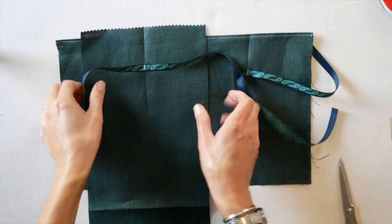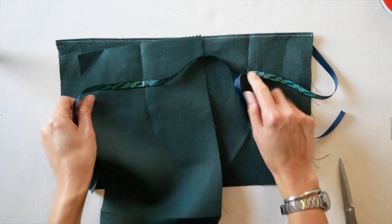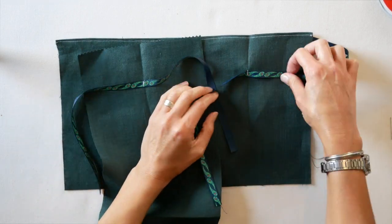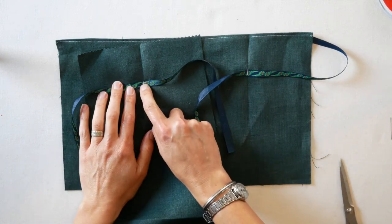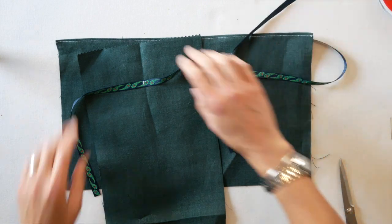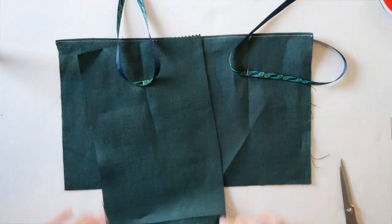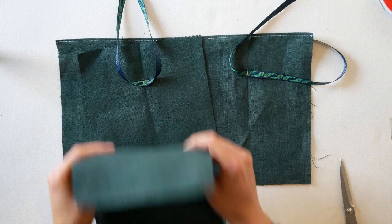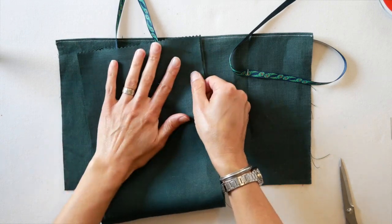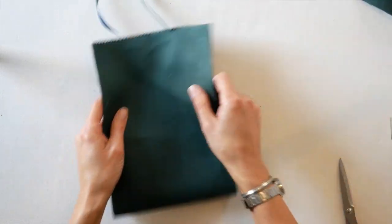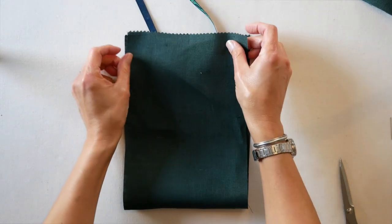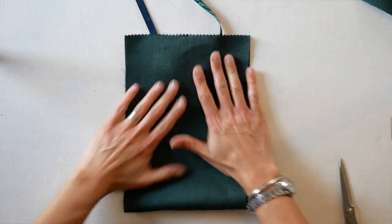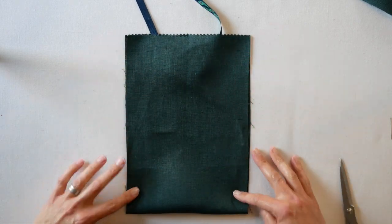Okay, sewn the ribbon down. Normally I would use a thread that matches, but so it shows up on camera. Just stitch the ribbon down there. Now we're going to sew the side seams or the bottom and the side seam, depending. So you're going to do right sides together. Take this out of the way to show better. Right sides together, line up your side seams.